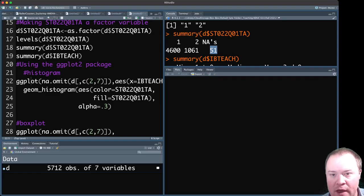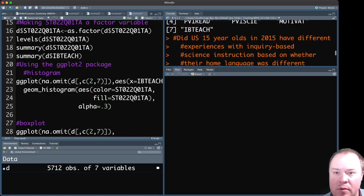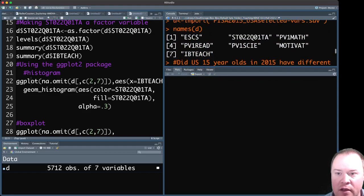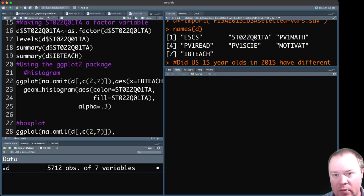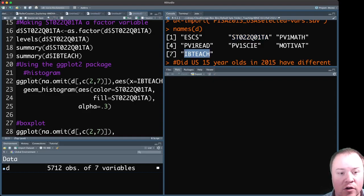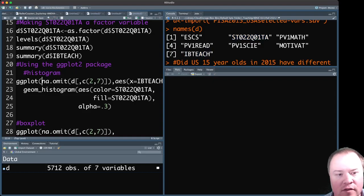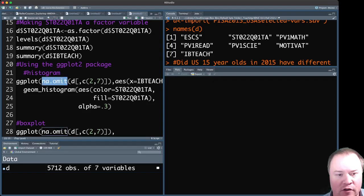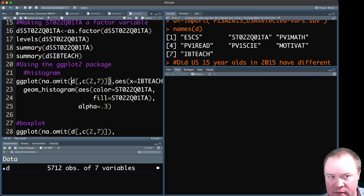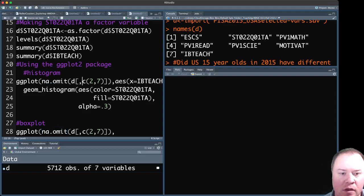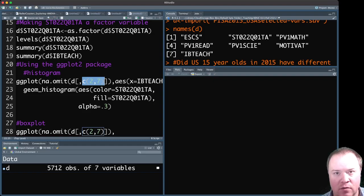And you might remember back here, whenever I looked at the names, that was column number two. And IBTEACH is column number seven. So the way that we can remove this easily within the ggplot function is to use this na.omit function. And then after the D, that's what I saved the data set as, we can add this in there that tells it only to look at columns two and seven.